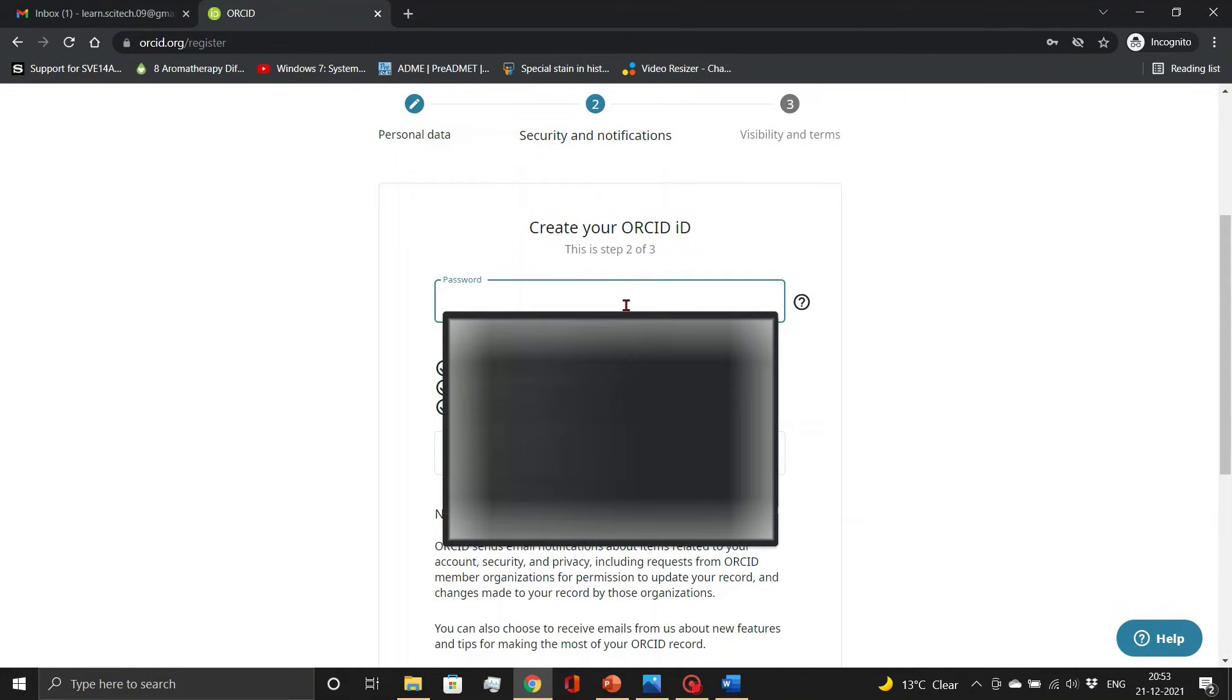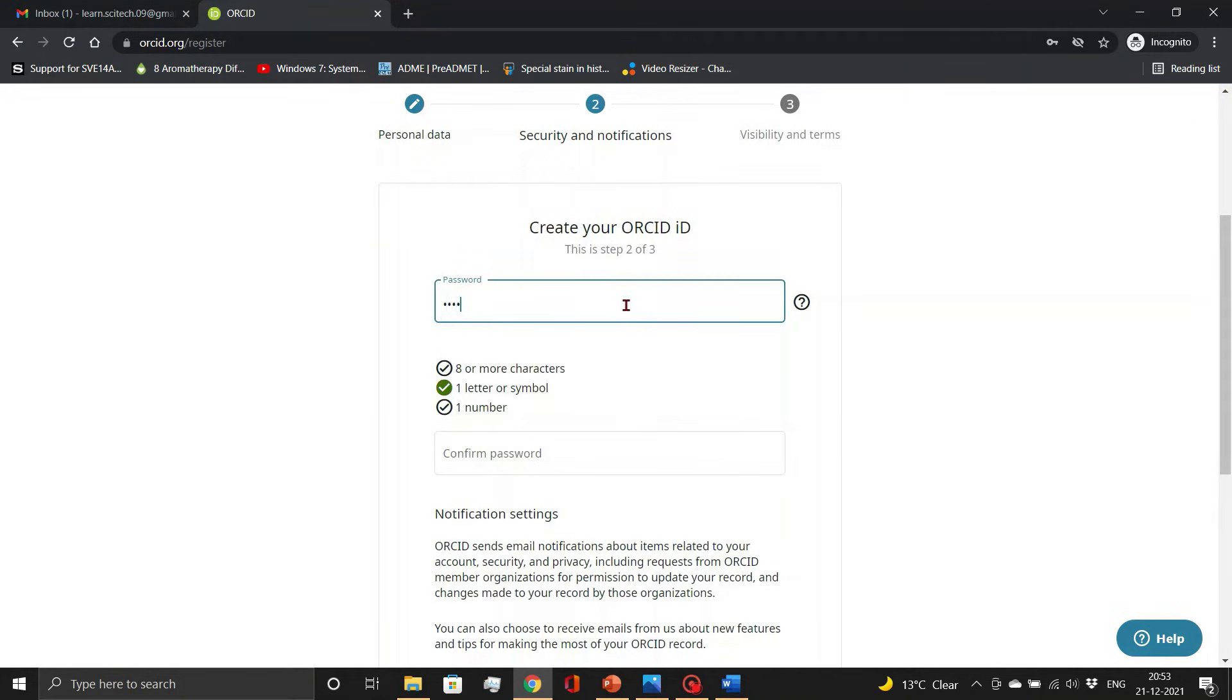Here we have to create the password as per their criteria and give our choice for notification settings.